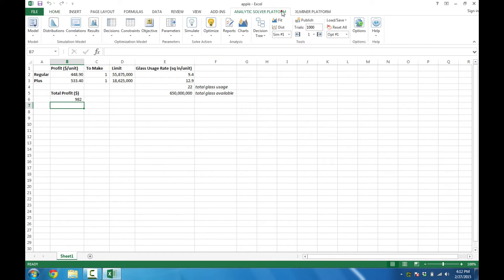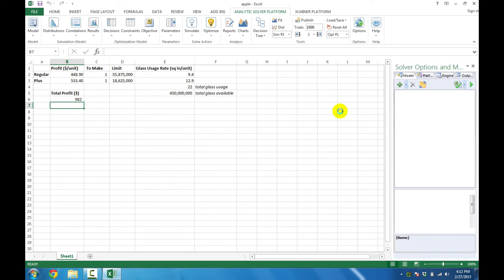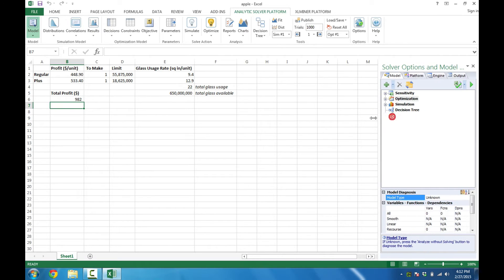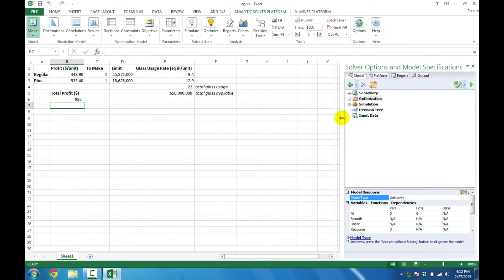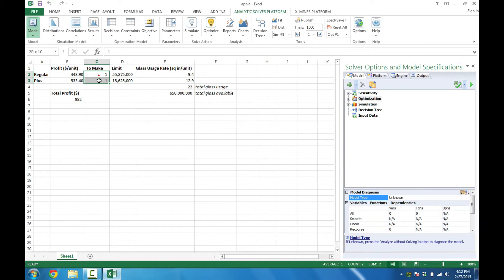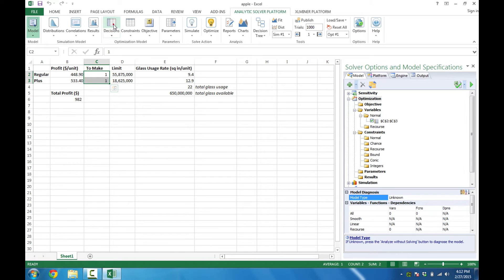Now to build the optimization model, I'm going to call up Analytics Solver platform, and one by one we're going to build the features of this model. We'll start by highlighting the decision variables and letting ASP know that they're decision variables.